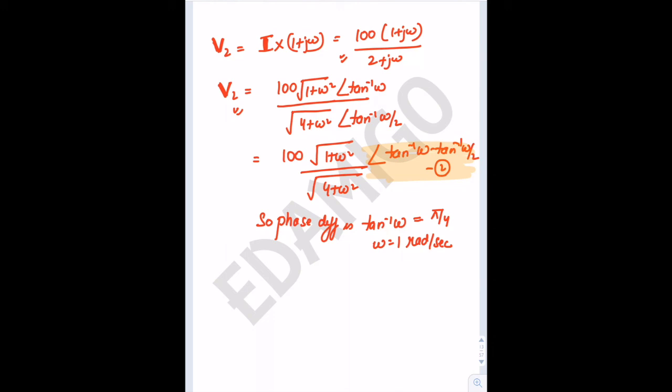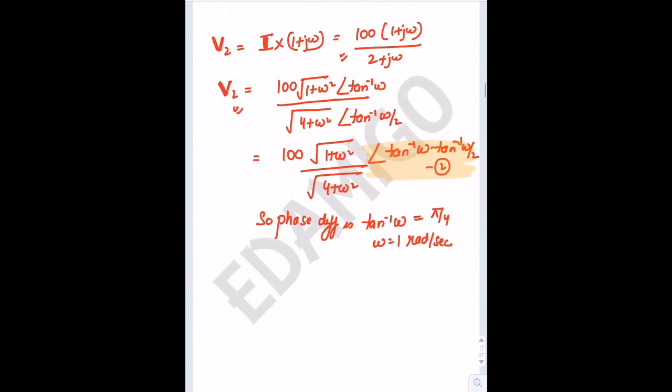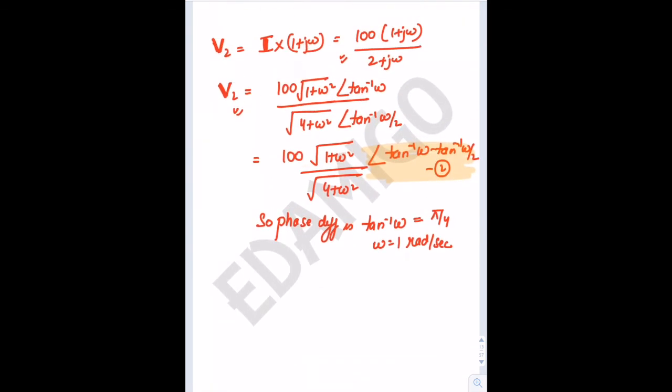So that is the answer to the question. Here we stop for Part 2 of the lecture series. In Part 3, we will continue solving previous year questions on sinusoidal steady-state response. Thank you, stay tuned.